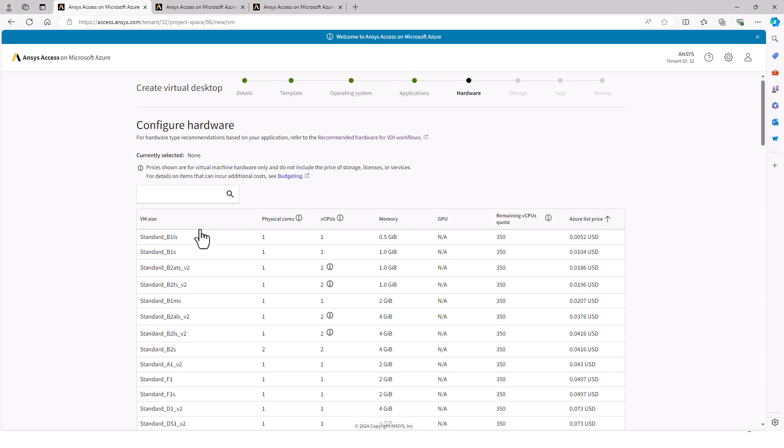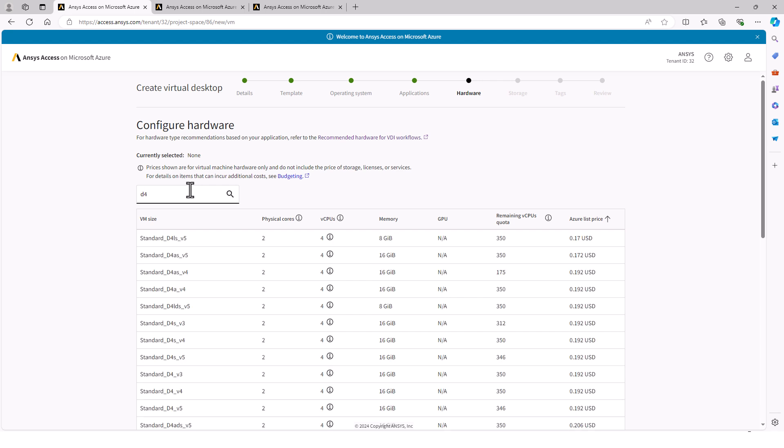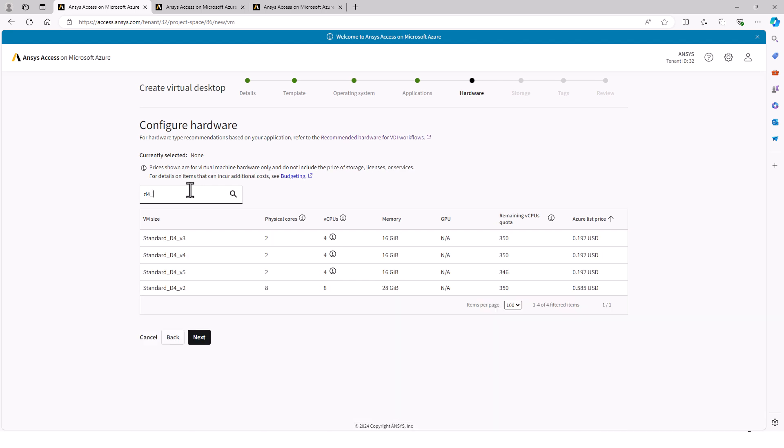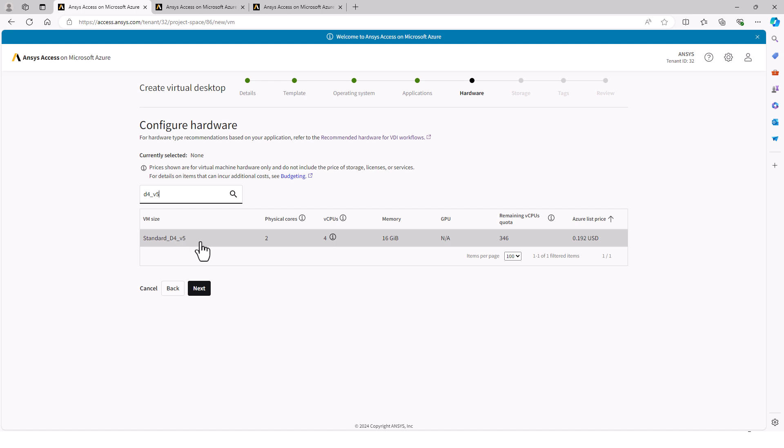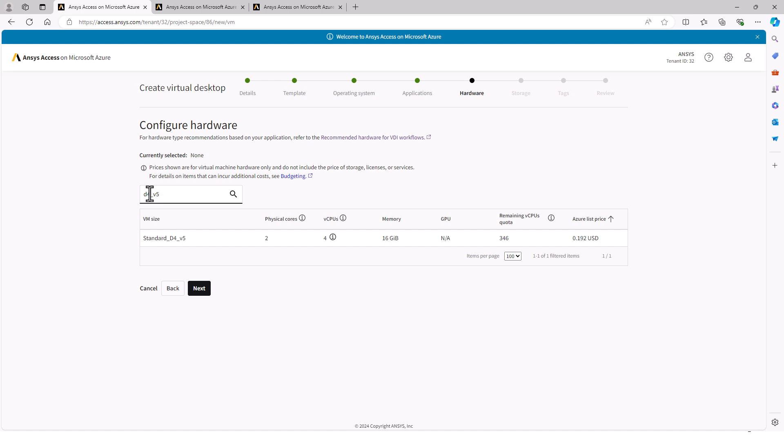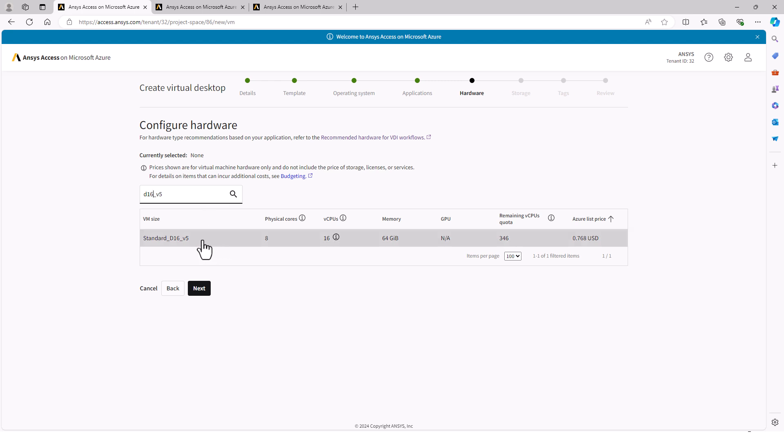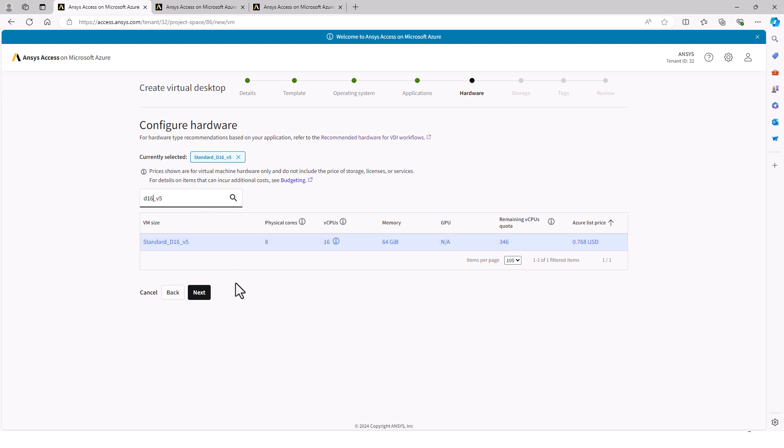In the recommendations, there's a couple different bits of advice. If I'm just using HPS according to Electronics Desktop, then a D4 V5 or an E4 D5 is sufficient with two physical cores and 16 gigs of memory. Looking at the Fluent recommendations, at least eight cores is recommended, which would correspond to something like a D16 V5. So I will select this as it meets both of the minimum requirements.